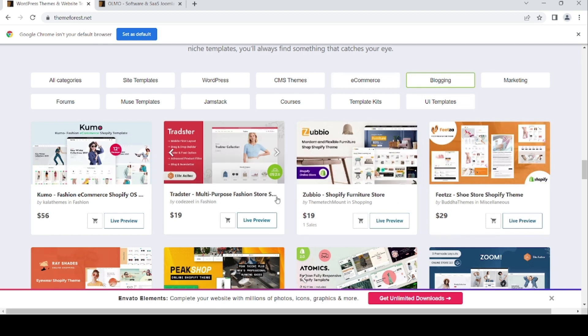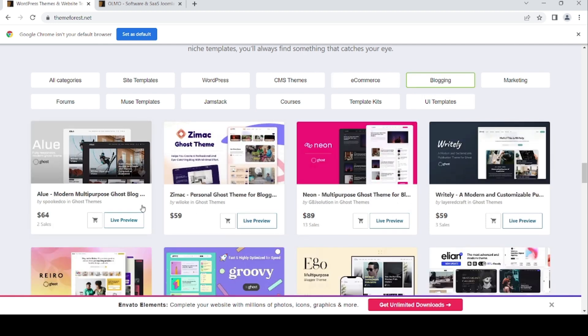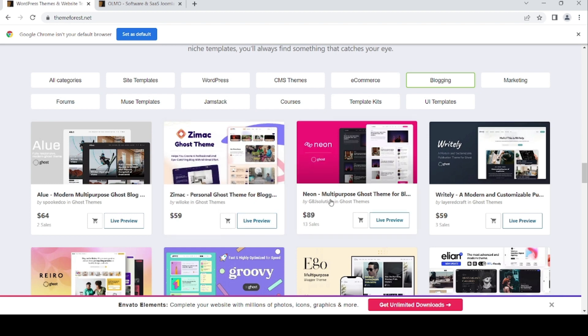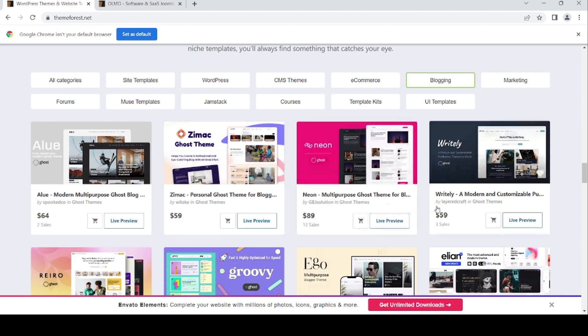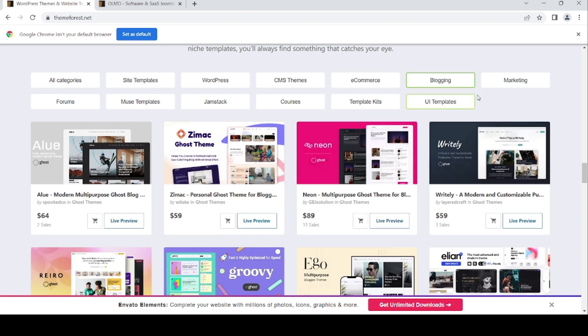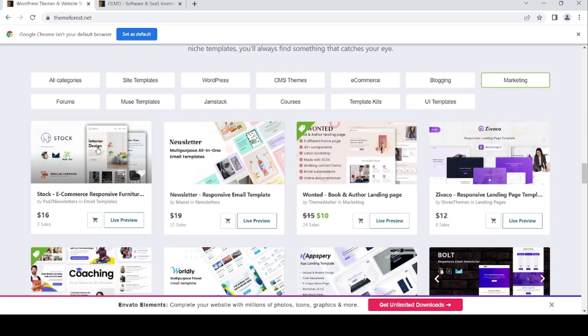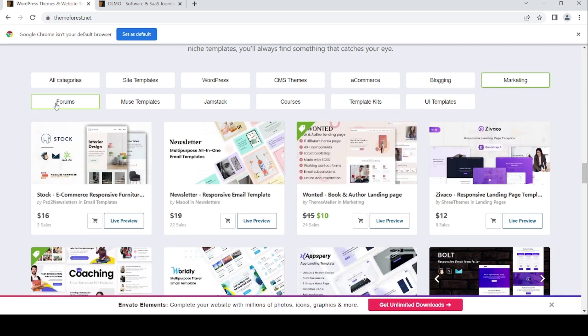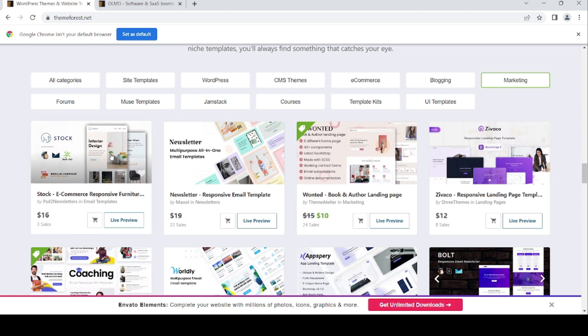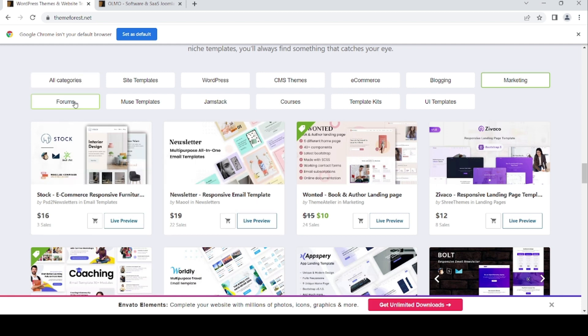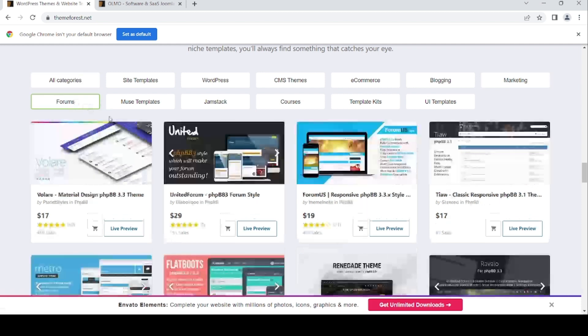And then blogging, the marketing templates, e-commerce, newsletter, sponsor responsive email templates.